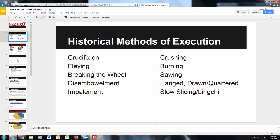We're going to talk about the historical methods of execution going back to antiquity and Roman times. The death penalty has been used throughout history. The Romans used crucifixion extensively against rebels, traitors, and Christians. Other historical methods include flaying and breaking the wheel. Hanging is the number one method of capital punishment throughout the world and is still in use today. Most of these others have gone by the wayside.